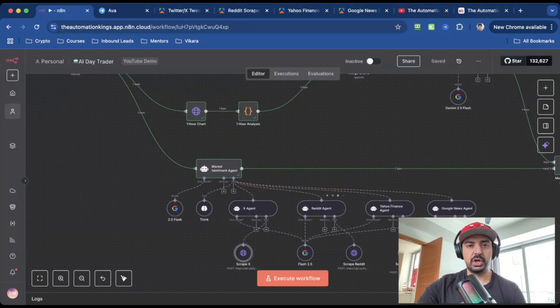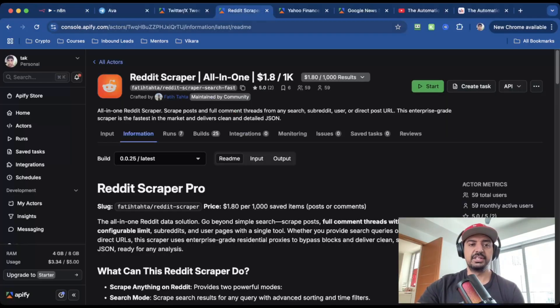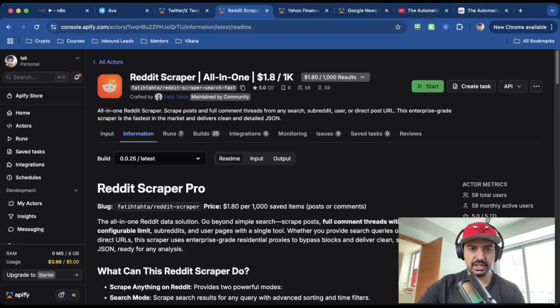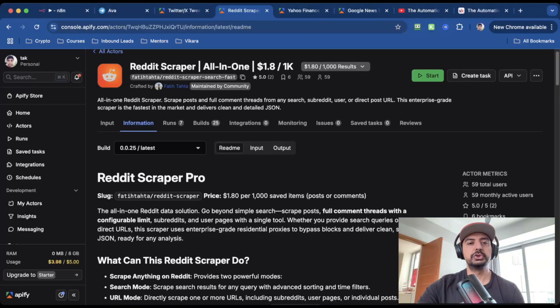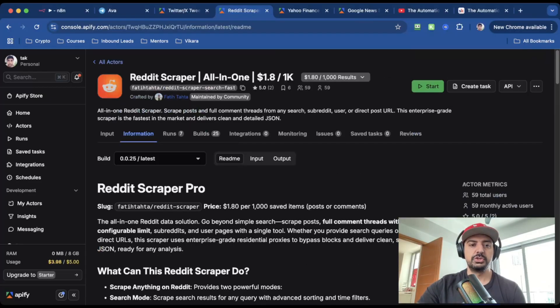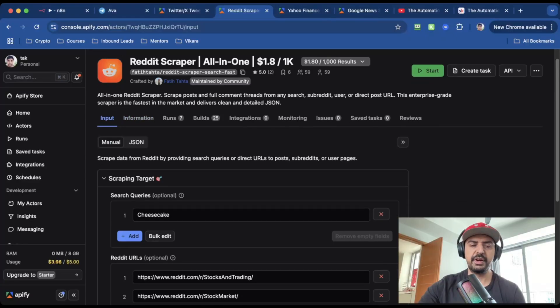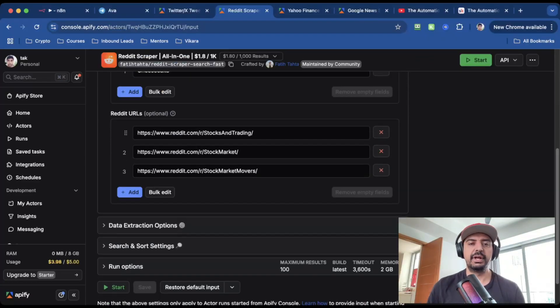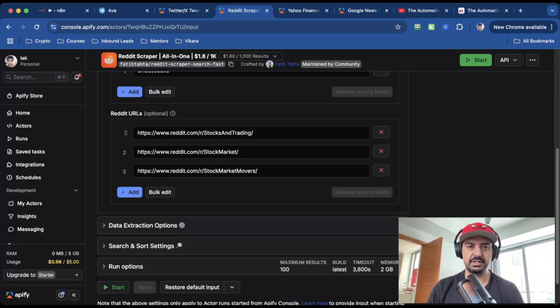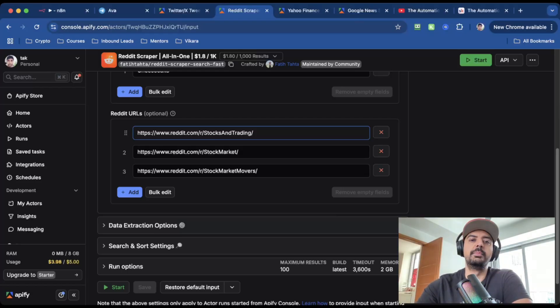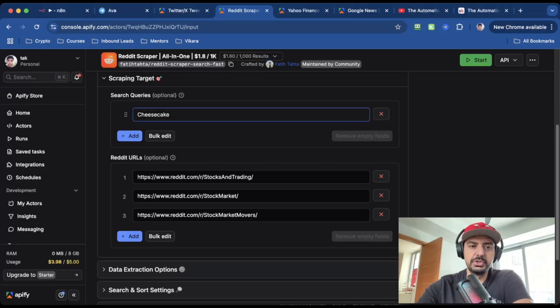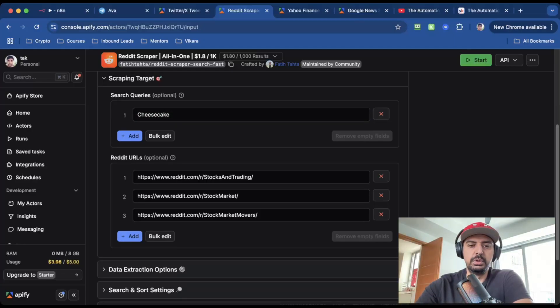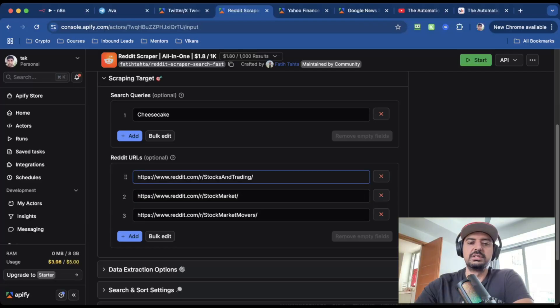So the next three nodes are going to be the same. The only difference is now we're going to scrape Reddit, Yahoo Finance, and Google News. So for this, I'm using the Reddit scraper. And this one is by a guy called Fatih Tata. And this is only $1.80 for 1000 results. If you're not sure what the scraper does, because there are literally thousands on Apify that you can use, just click on the information tab and it'll just tell you. So again, we're going to need two things. For the search query, I've just left it at the default. But for the Reddit URLs, I don't want Reddit to scrape the entire Reddit platform because there's literally trillions and trillions of datasets. So what I've done is I've given it three URLs for subreddits. And these are some of the biggest subreddits for stock trading and stock market analysis. So basically just refines the search a little bit. And what that means is that it will still use the search query. So in this case, it's the stock ticker, but it will search for it in these three subreddits.